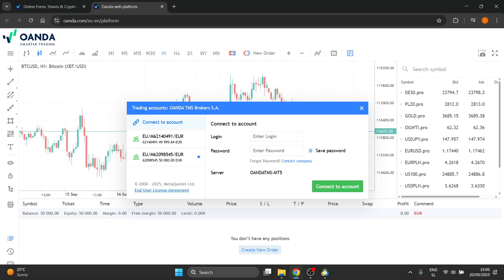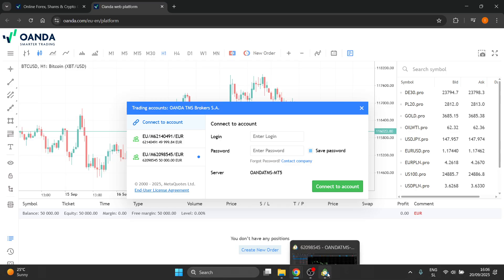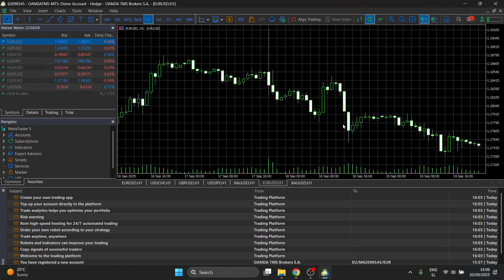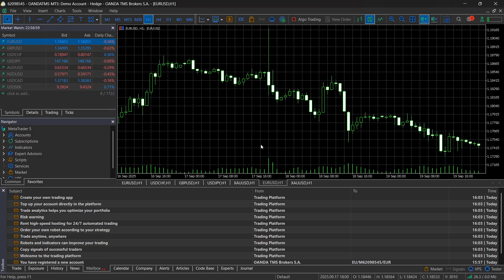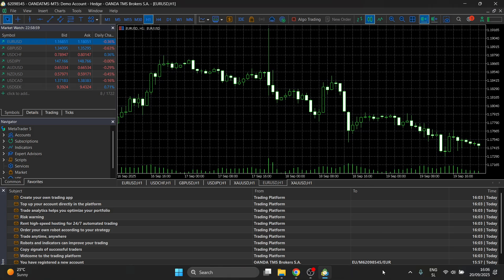However, if you don't want to trade online, but you actually want to trade inside MT5, so the MT5 app, here's what you have to do.